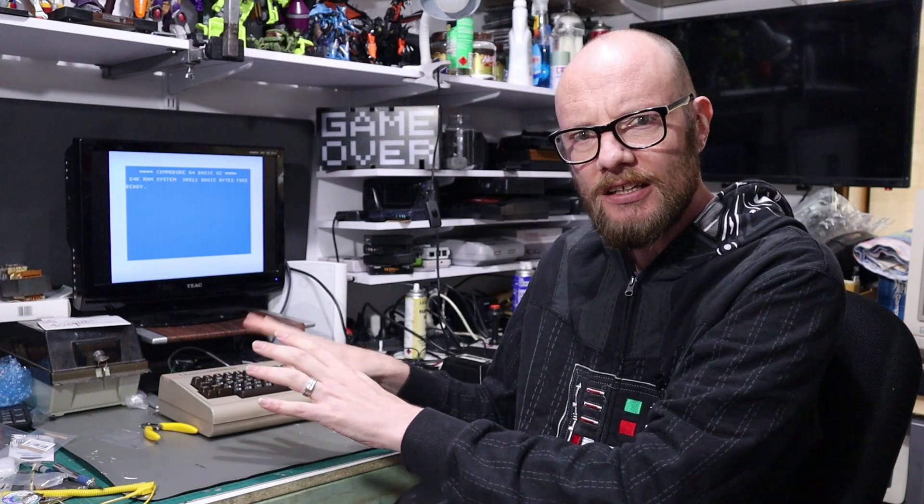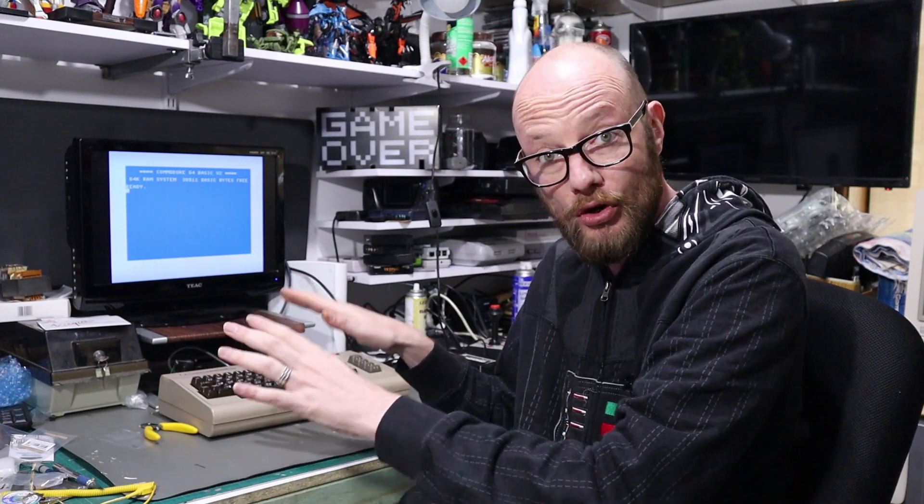So that's it, it's all working and it's happy, but we should probably do one small upgrade to it and that's add JiffyDOS which really speeds up the disk access from the old 1541 disk drive. So that's what we're going to take a look at today.